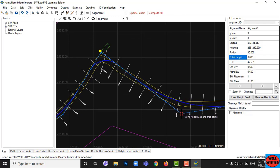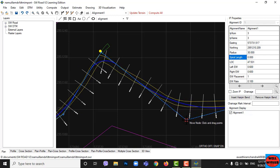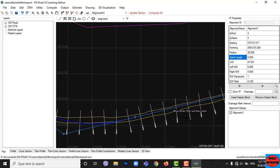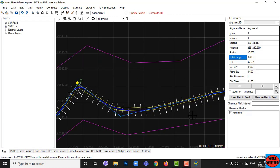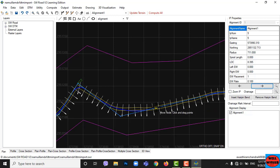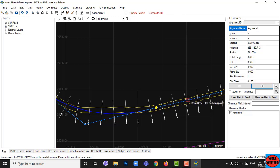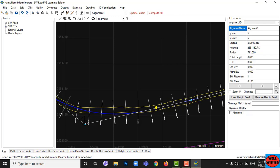The yellow point indicates you are on that IP. To go to the next IP, click on the right arrow. To go to the previous intersection point, click on the left arrow, which is just below the IP properties table.